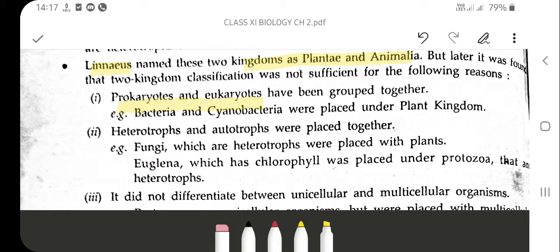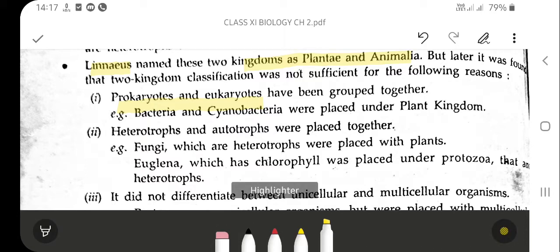The next limitation: heterotrophs and autotrophs were not properly distinguished. Heterotrophs cannot synthesize their own food, while autotrophs can. But fungi and Euglena — both were placed under the same kingdom, that is kingdom Plantae.